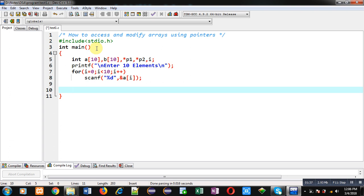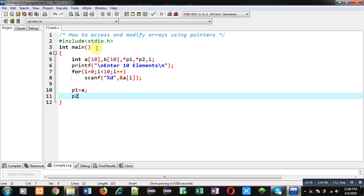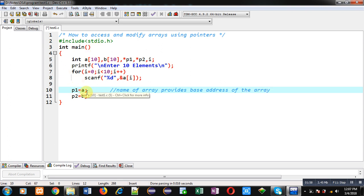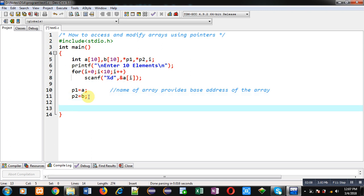Now I am assigning the address of array a into p1 and the base address of array b into p2. You have to remember that the name of an array provides its base address. So here, a assigns its base address into p1 and b assigns its base address into p2. Through p1 I can access elements of a, and through p2 I will be modifying the values of b.